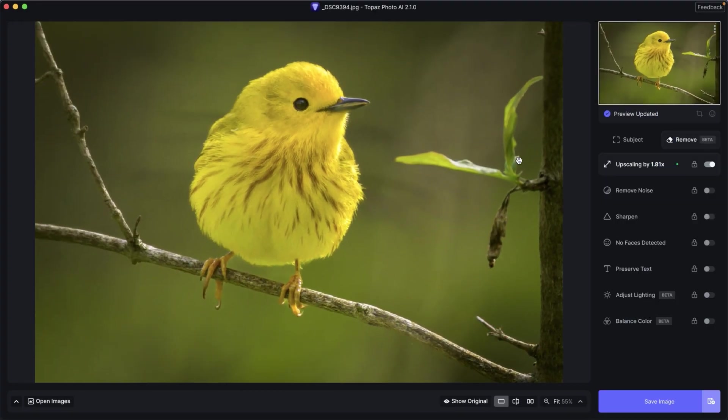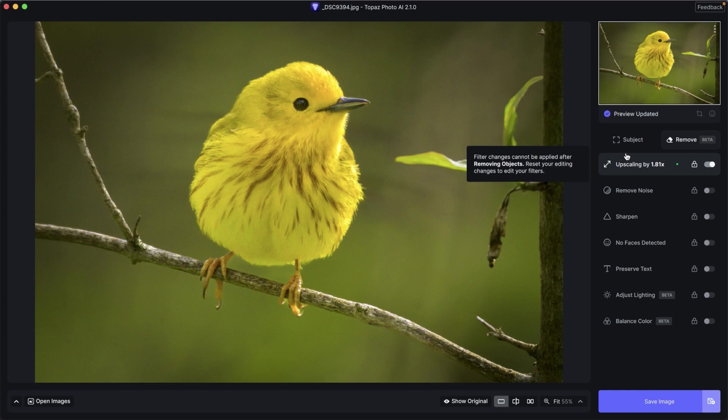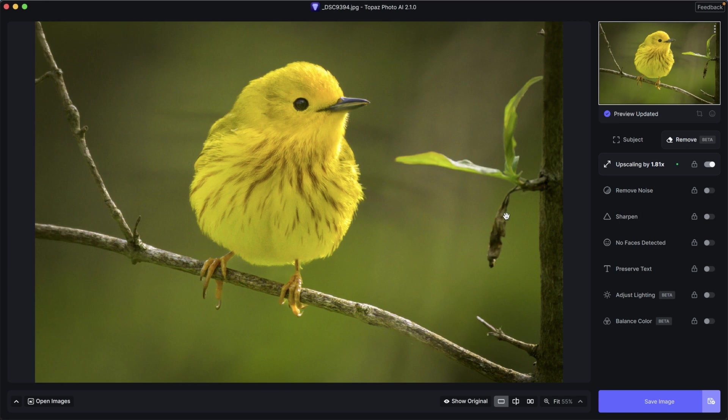My biggest complaint with the Topaz Photo AI remove tool is the speed. As you saw a few seconds in Photoshop, over a minute and a half I believe it was in Topaz Photo AI.